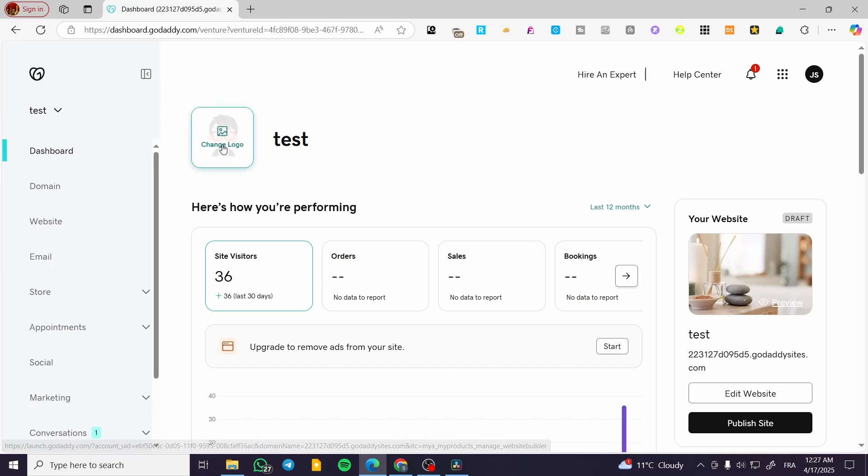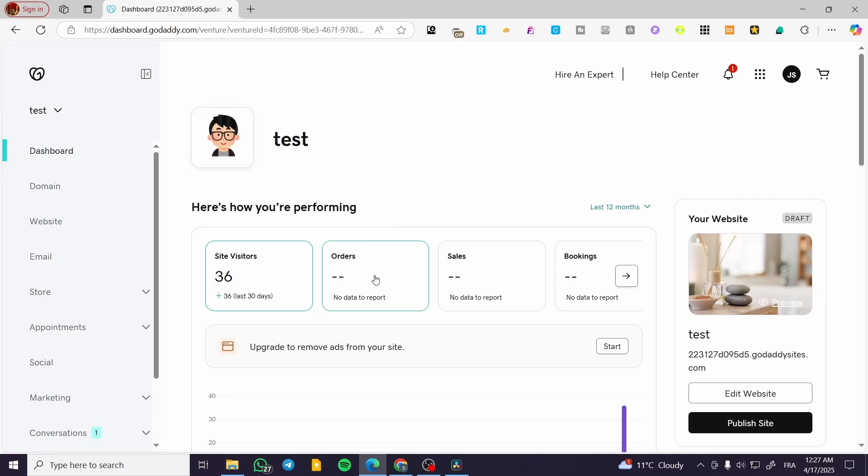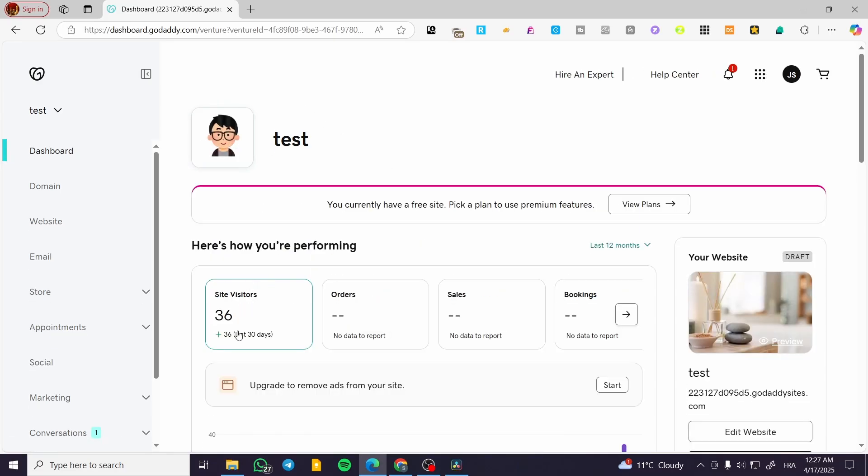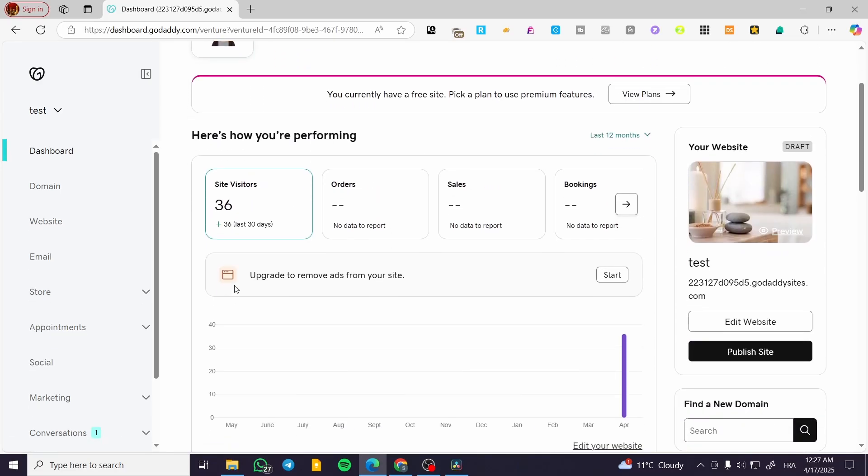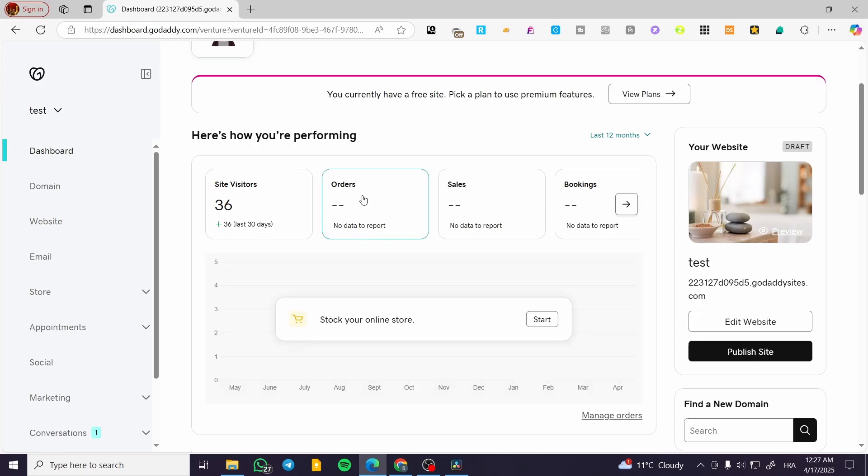So this is the logo for that website. As you can see, this is the site visitors or traffic that has been tracked over the last 30 days. We have 36 visitors. For orders, it will keep track of your orders if you have something bought from your website.